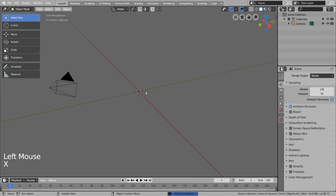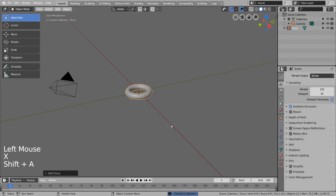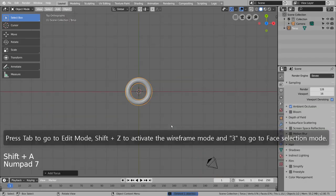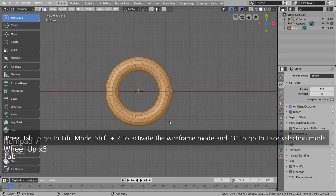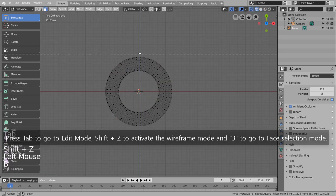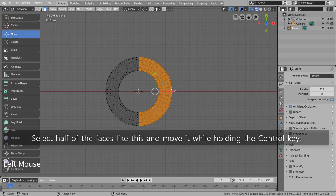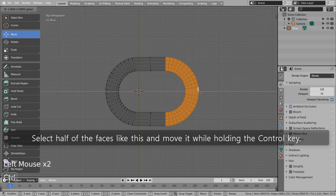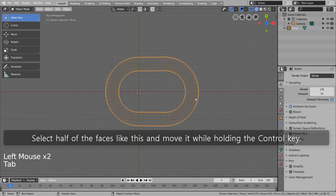Create a torus. Press Tab to go to Edit Mode, Shift plus Z to activate the wireframe mode and 3 to go to Face Selection Mode. Select half of the faces like this and move it while holding the Control key.